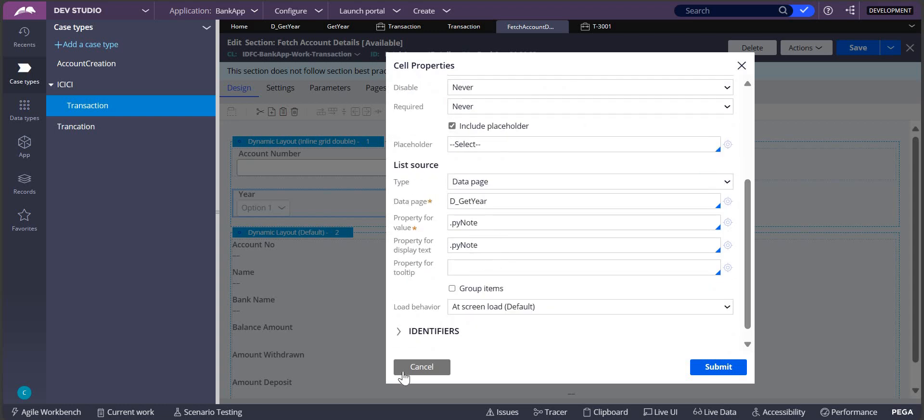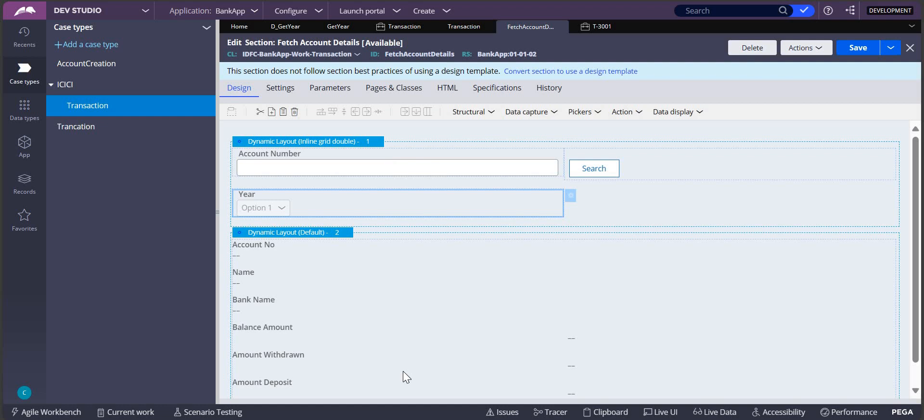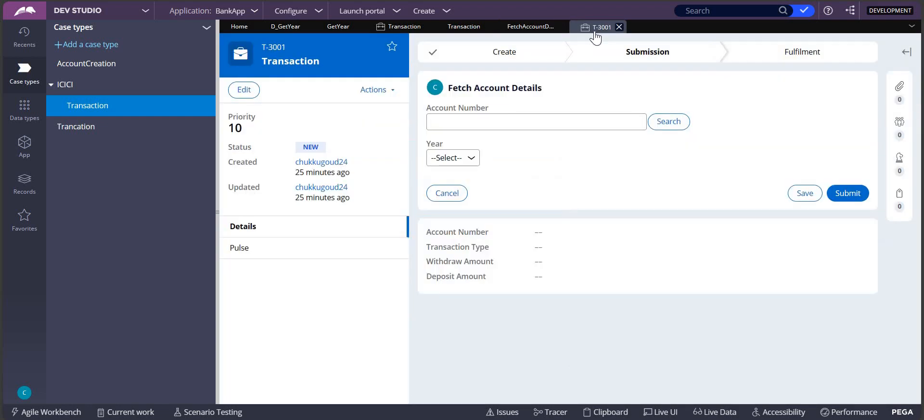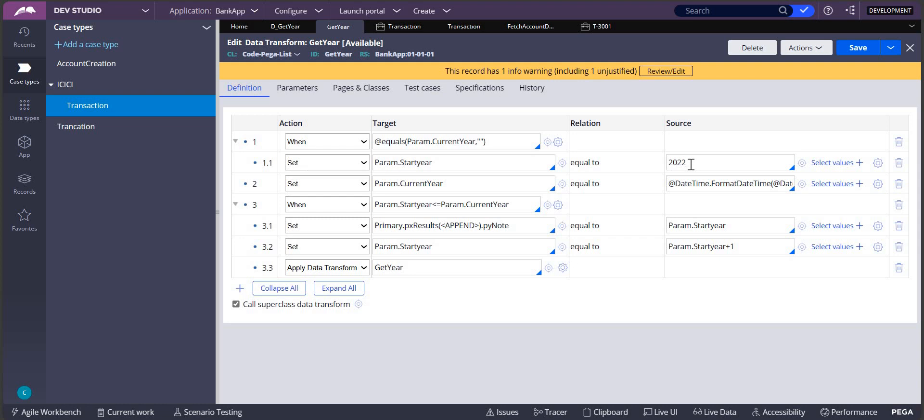This is one type of requirement. In another requirement, if they are saying that I want it from 2000 till 2024 only, then we can make this as 2000 and then save it.